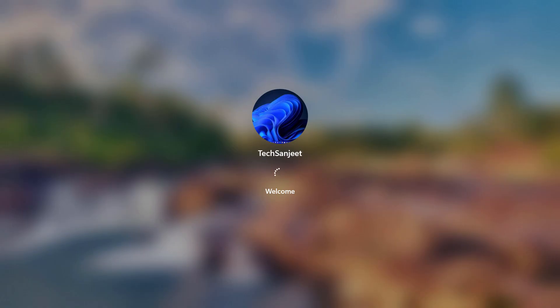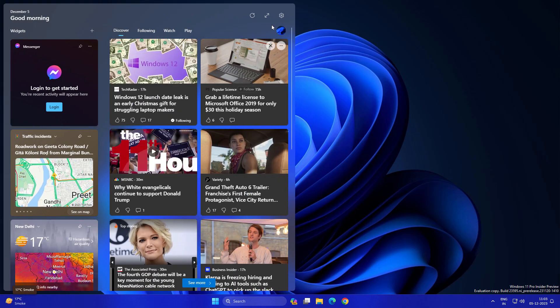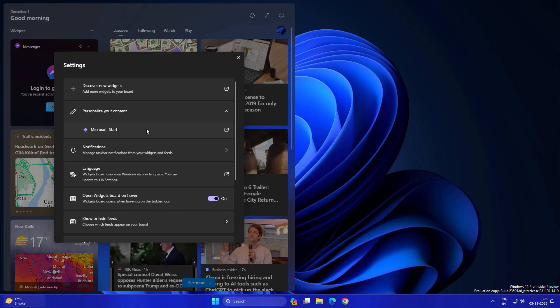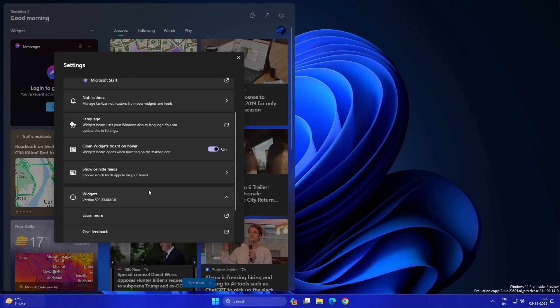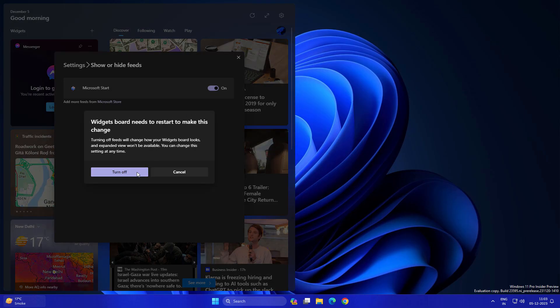Now we've restarted. Open widgets, go to the settings icon, and you'll see options like 'Personalize your content' and another feature 'Show or hide feeds'. Just click on it and turn it off.